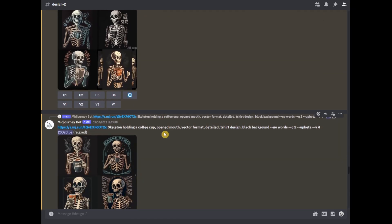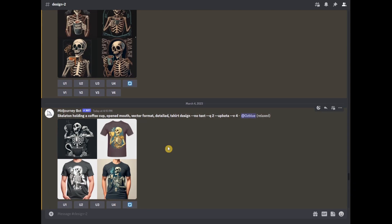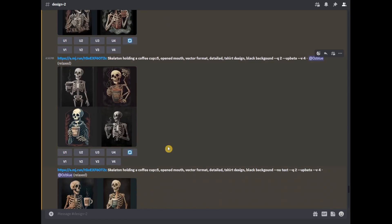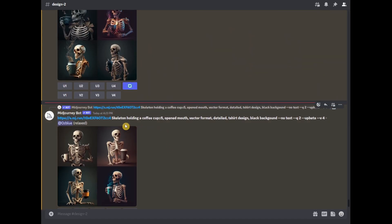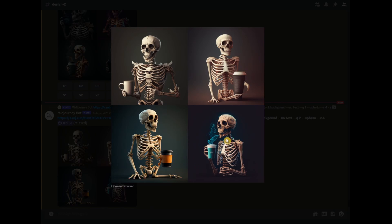It seems that since we are using a reference image, Midjourney is trying to copy that image. So, what we are going to do is use a different prompt to remove that. We'll use a weight prompt. I used weight 5 on the coffee cup — 'skeleton holding a coffee cup' — and then gave the reference image a low weight. It kind of shows that the image is realistic. So, if you like this kind of image, go ahead. But for me, I like more the cartoonish style, so I'll use a different image.